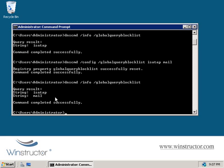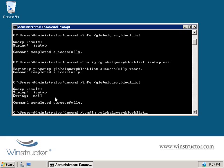Now if you decide that you don't want any entries in the global block list, we could rerun the same command again but just leave off any host names, and that's going to clear the list entirely.